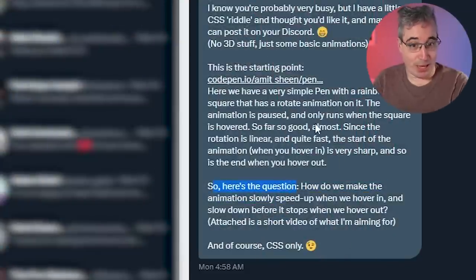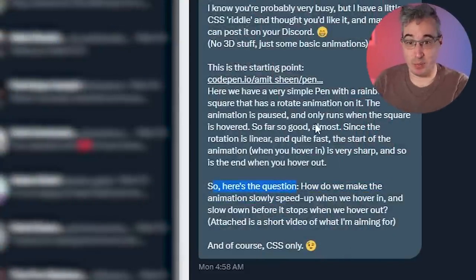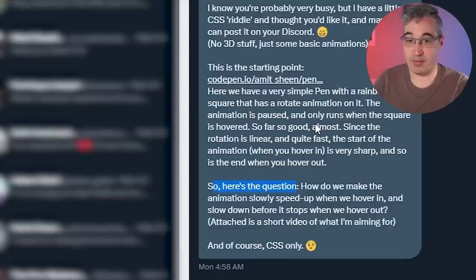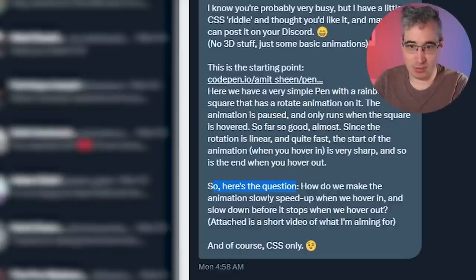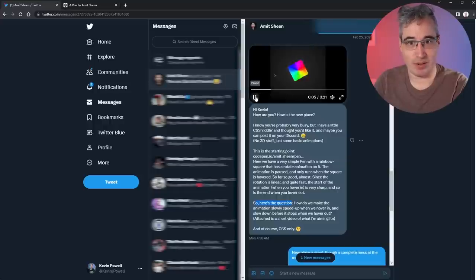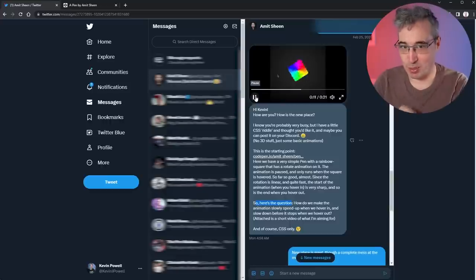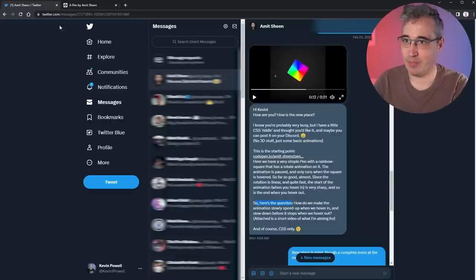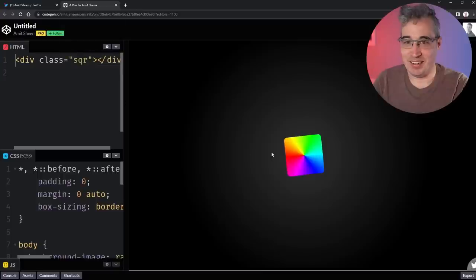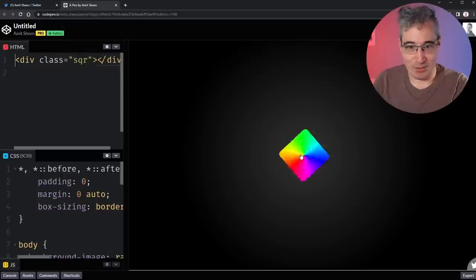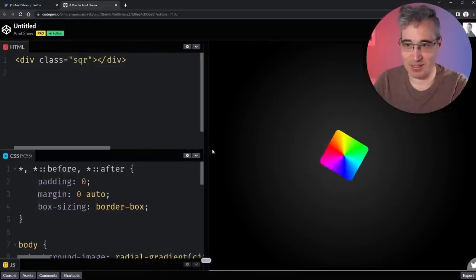So here's the question: how do we make the animation slowly speed up when we hover in, and slow down before it stops when we hover out? Attached is a video. If we take a look, you can see it slowly speeds up, and then when we hover out it slowly slows down. We need to be able to do it more than once as well, which is important. And this is what we have now — it's speeding along and as soon as we come off it stops.